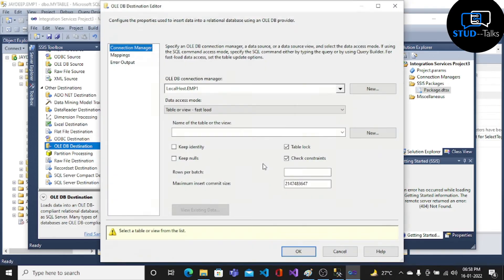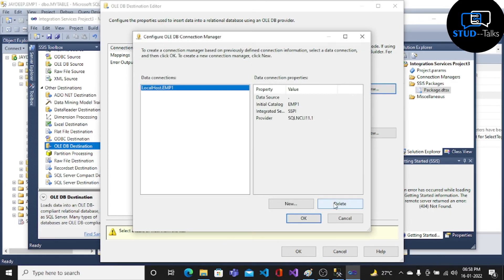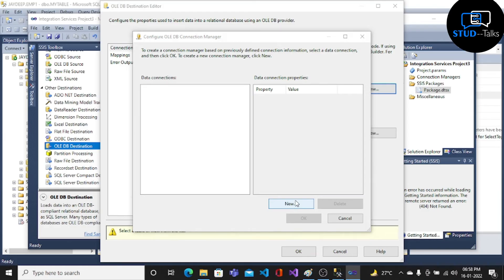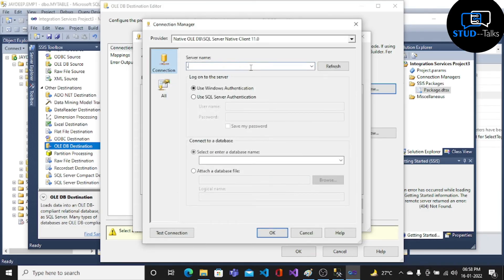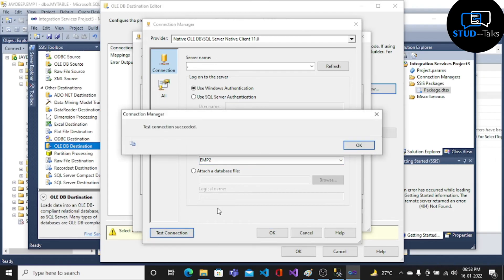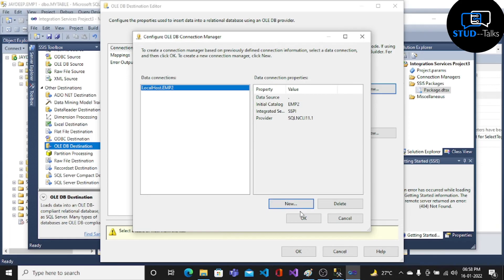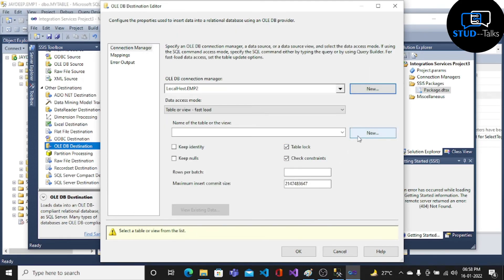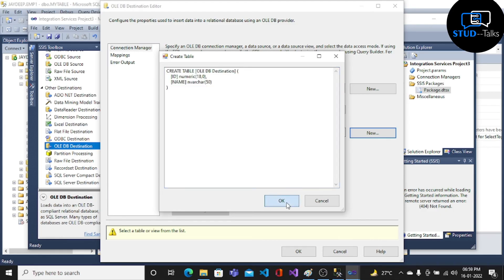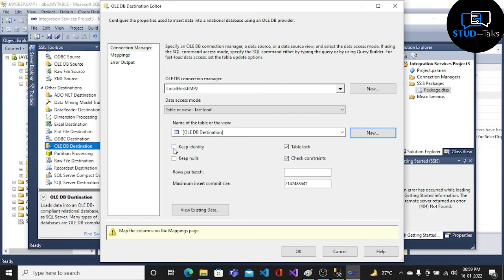Then click on the Destination, click New, click New again. Server name dot, select database EMP2, test the connection, click OK. Then click New and check the mapping.